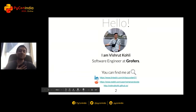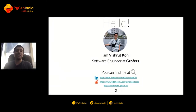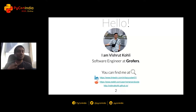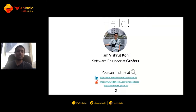Hi everyone, I'm Vishrut Kohli. First of all, I would like to thank all of you for attending this talk and I'm really excited to be here. I started working with Python — or should I say fell in love with Python — in my early days of college, and now I'm using it as my primary tech stack at work where we use it at tremendous scale. I'm working as a software engineer at Grofers, one of the most popular grocery e-commerce platforms in India. Without any further ado, let's dive into the good stuff.